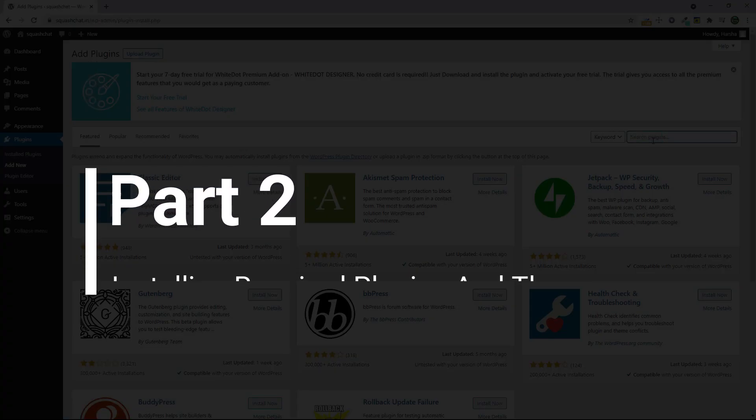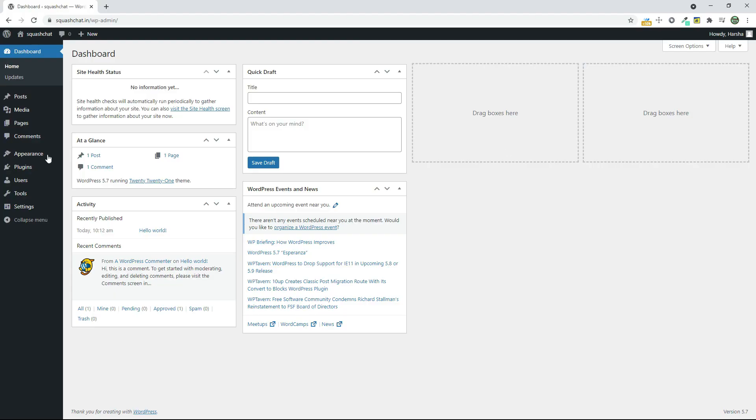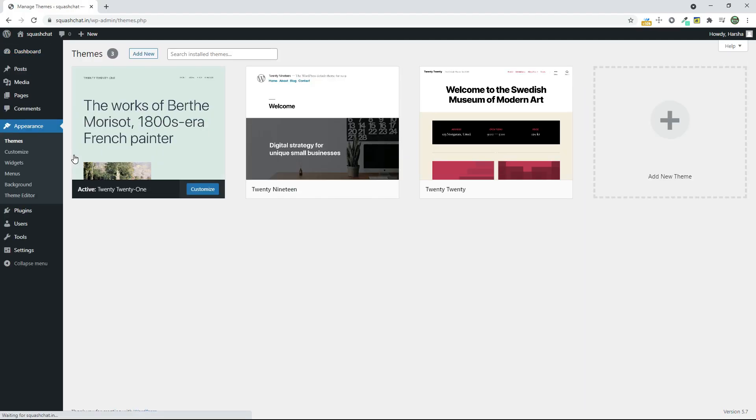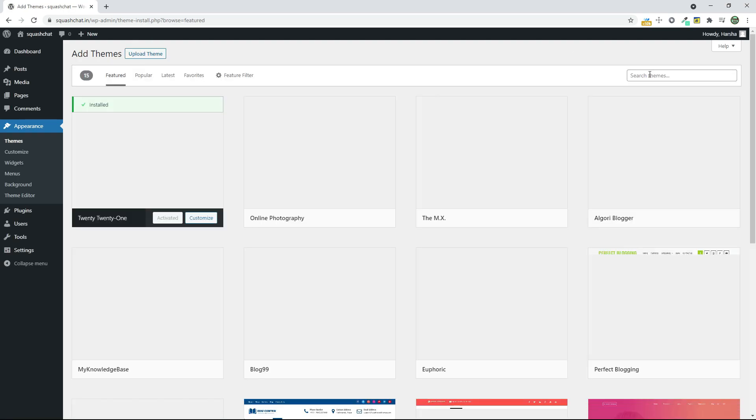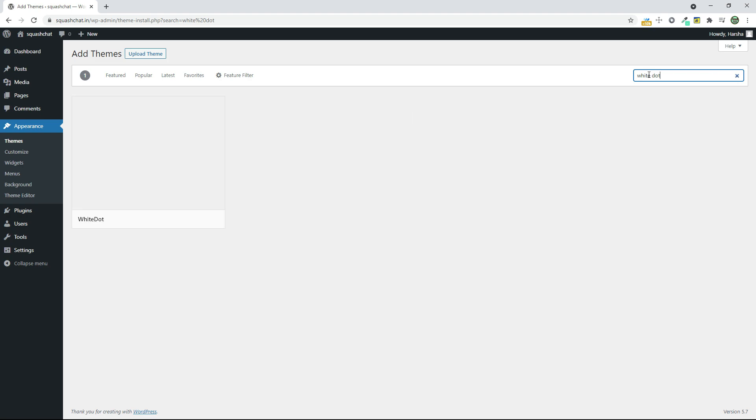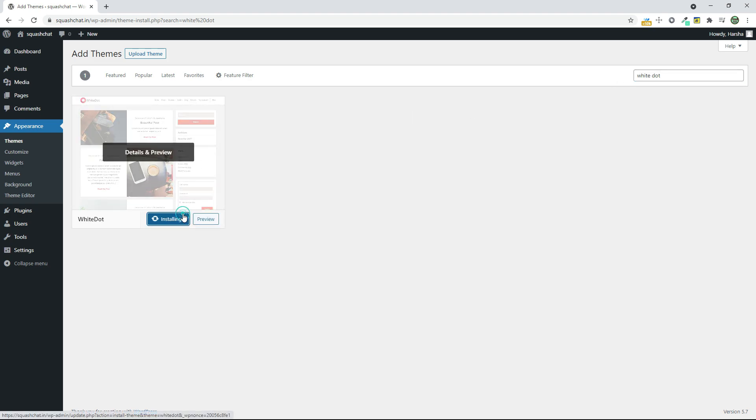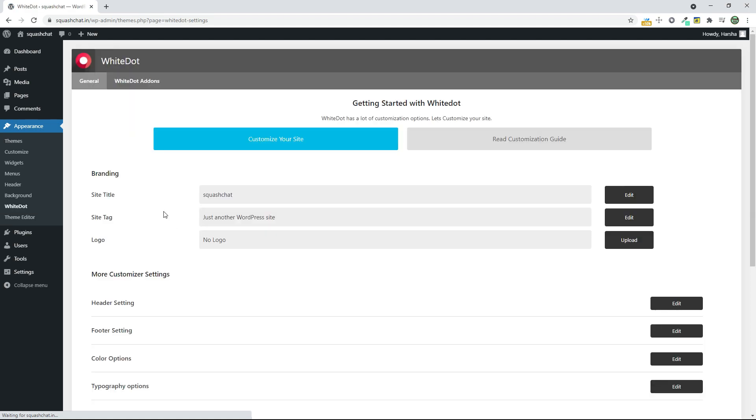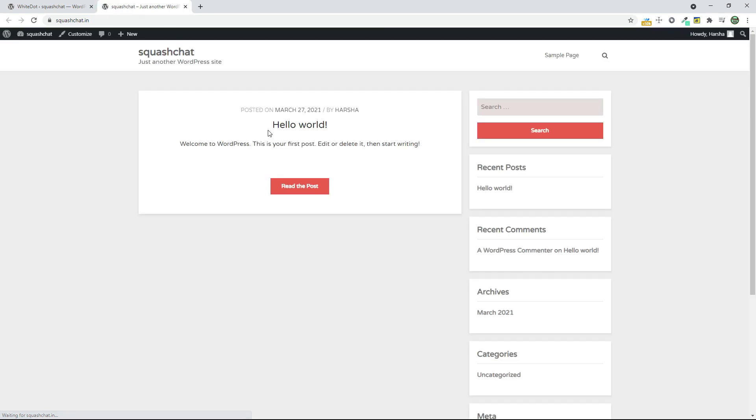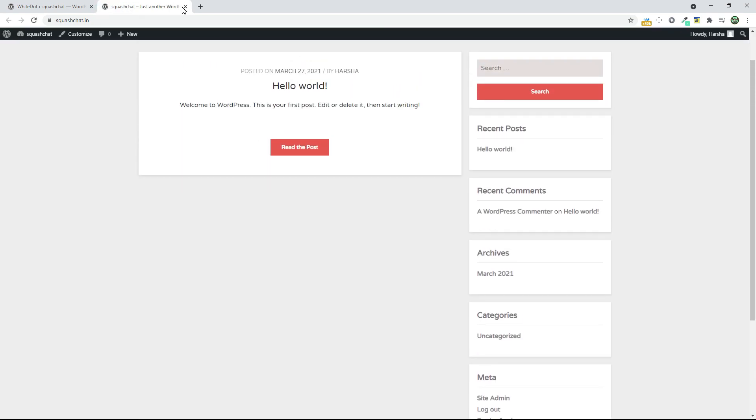Part 2: Installing required plugins and themes. Go to Appearance and go to Themes. Click on Add New and search for White Dot and install and activate the theme. You can see the theme has been successfully installed.